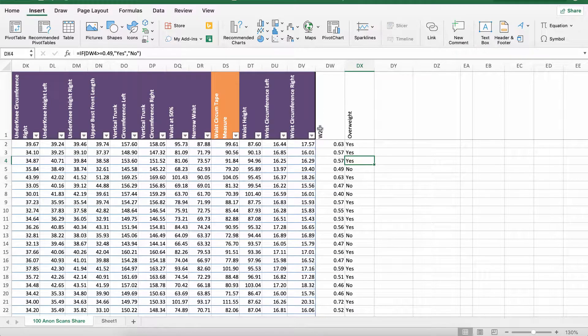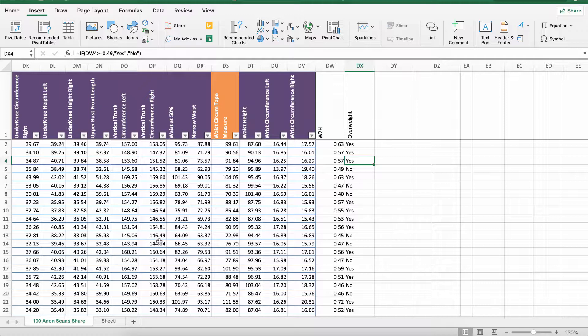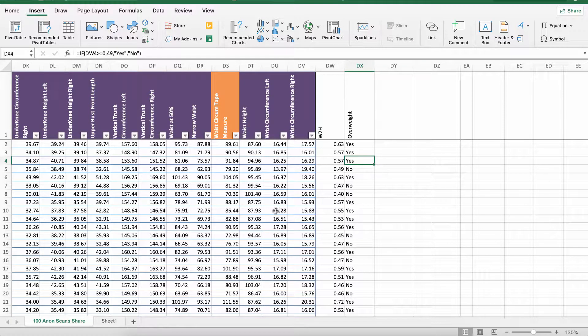In a previous video I worked out the waist to height ratio of 100 females of both UK white and Chinese origin. I then used the IF function to say if they are overweight or not.